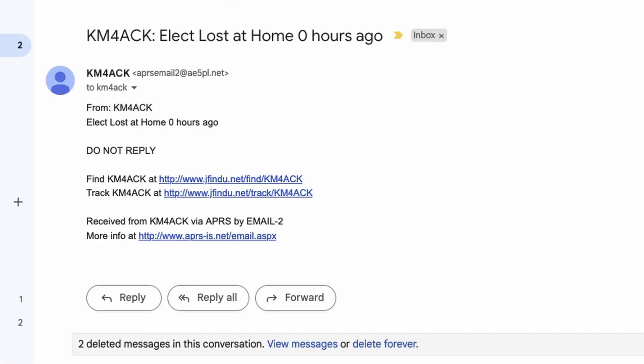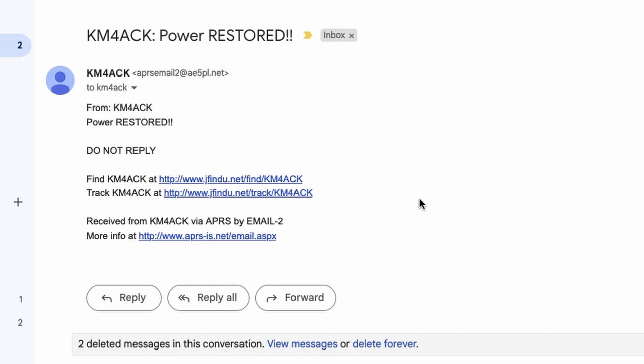So here's a look at one of the emails that was delivered to me once power was lost. You can see right up here at the top, it tells me electric was lost at home zero hours ago. It repeats that down here in the body of the message as well. Once power was restored, after it had waited like that hour-long period, I did get a message that told me power had been restored. Again, that's coming into my primary email address.